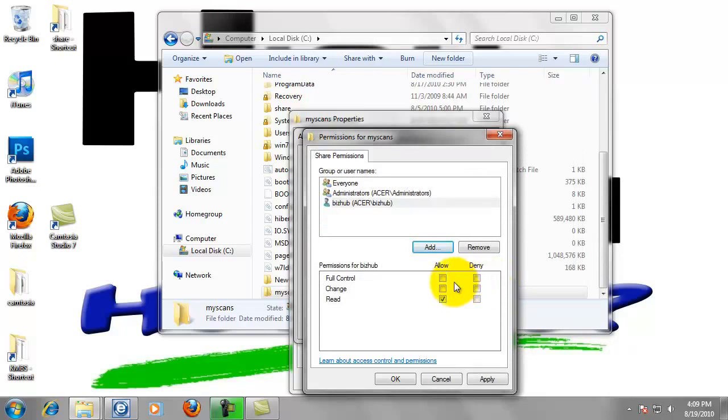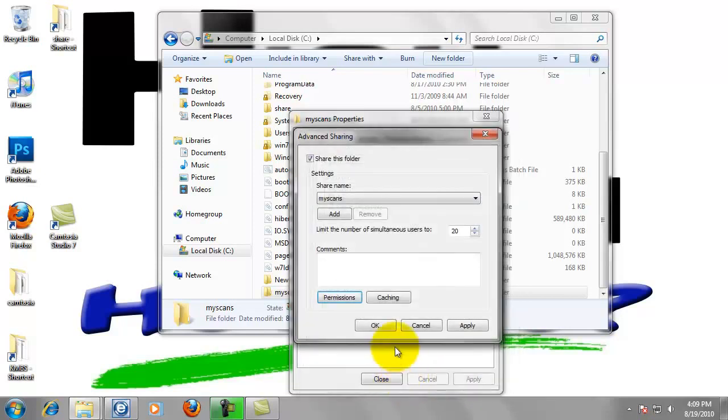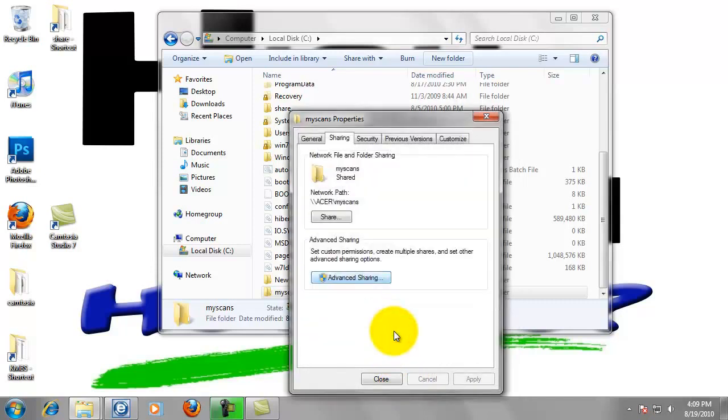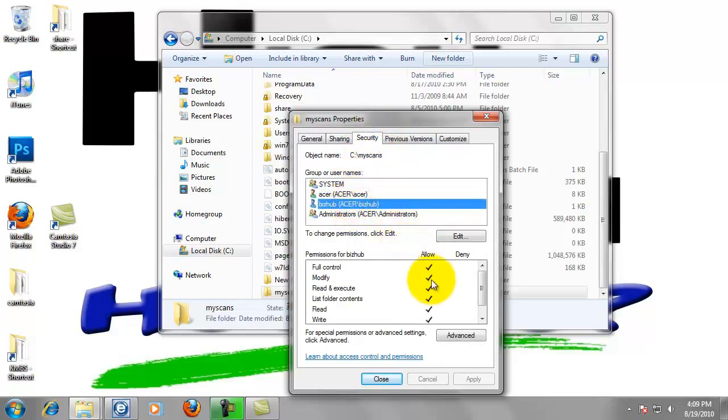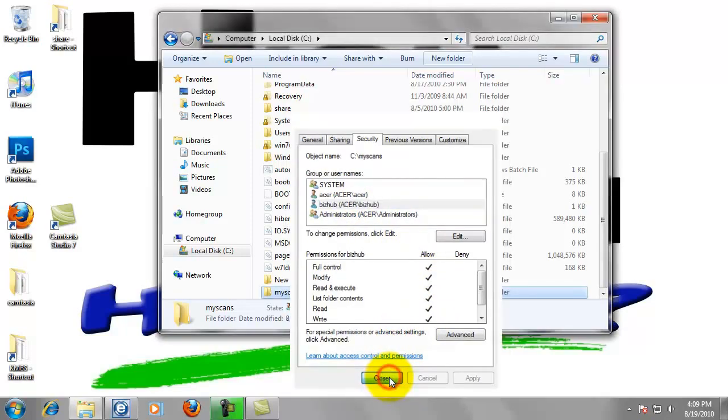We want to click full control. Now bizhub has full control of this folder. Now just left click OK. Click OK again. And we can left click on the security tab at the top, just to make sure bizhub is in here and he has full control. Now just close that out.